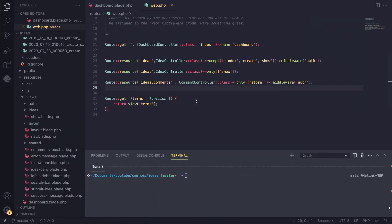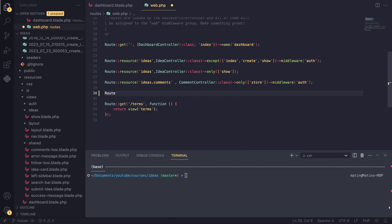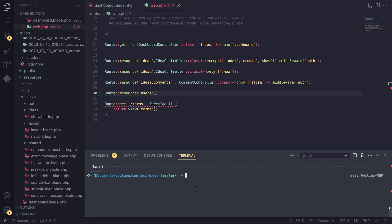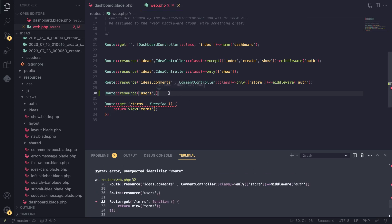Let's go ahead and create that. As always, I'm going to start off by creating our routes, and I'm going to define a resource route. Because our users are using the User model, we can say 'users'. We don't have a controller yet, so we can go ahead and create that. In the terminal I'll say 'php artisan make:controller'. After typing your controller name you can do --resource or -r, and Laravel will go ahead and create all of those methods for you.